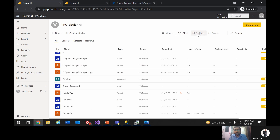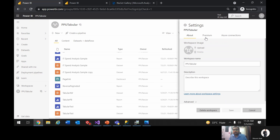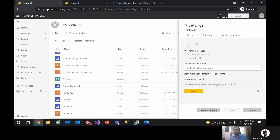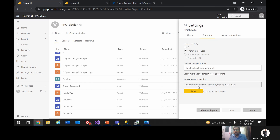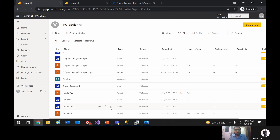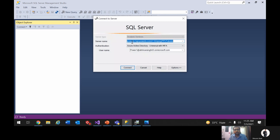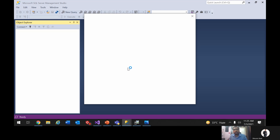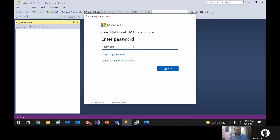Going back to my Power BI workspace, if you go to Settings, this workspace needs to be in premium capacity since XMLA endpoint is only available for premium. I'm using Premium Per User here and my workspace has been set to premium — you can see the premium icon. This is the workspace connection string that you need to copy to connect via XMLA endpoint. You can form this connection string by adding your workspace name after the Power BI API URL, or copy it directly from the workspace settings.